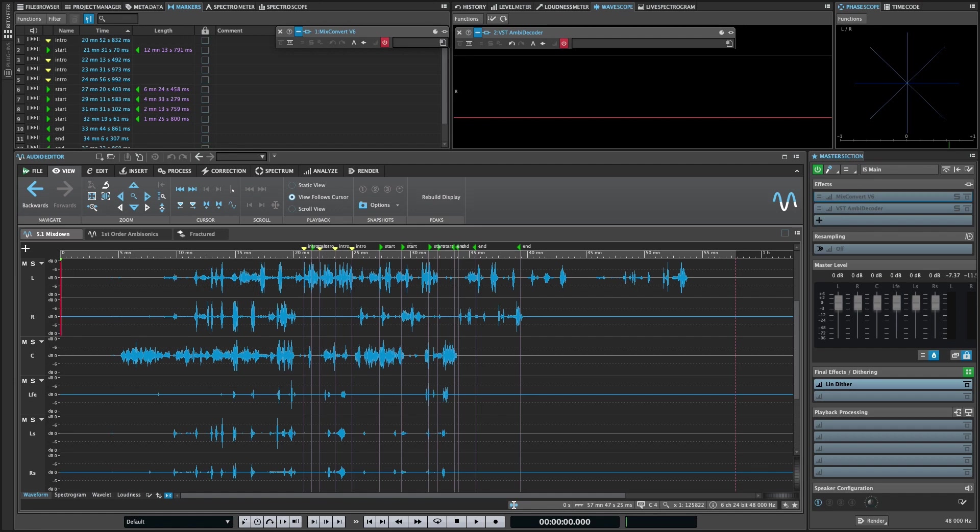WaveLab 11 introduces extended support for multi-channel interleave files of more than two channels, including editing support in the Audio Editor. To help keep things organized, we're also introducing the concept of channel clusters.